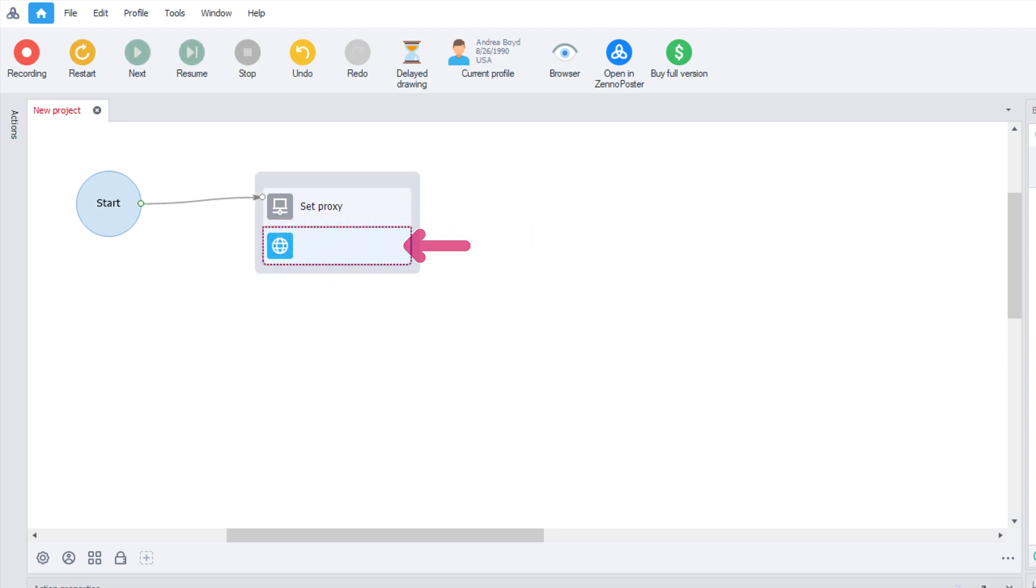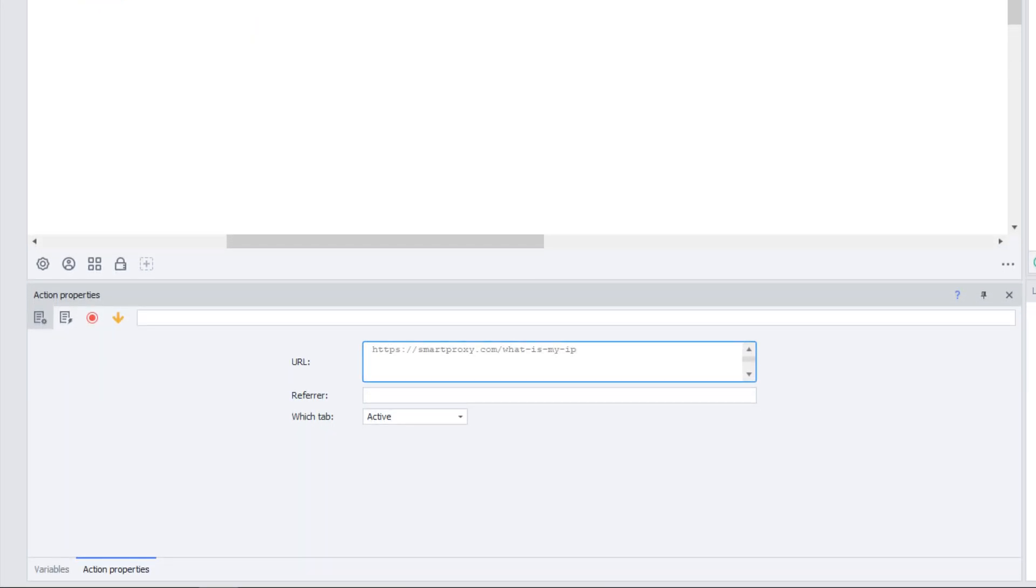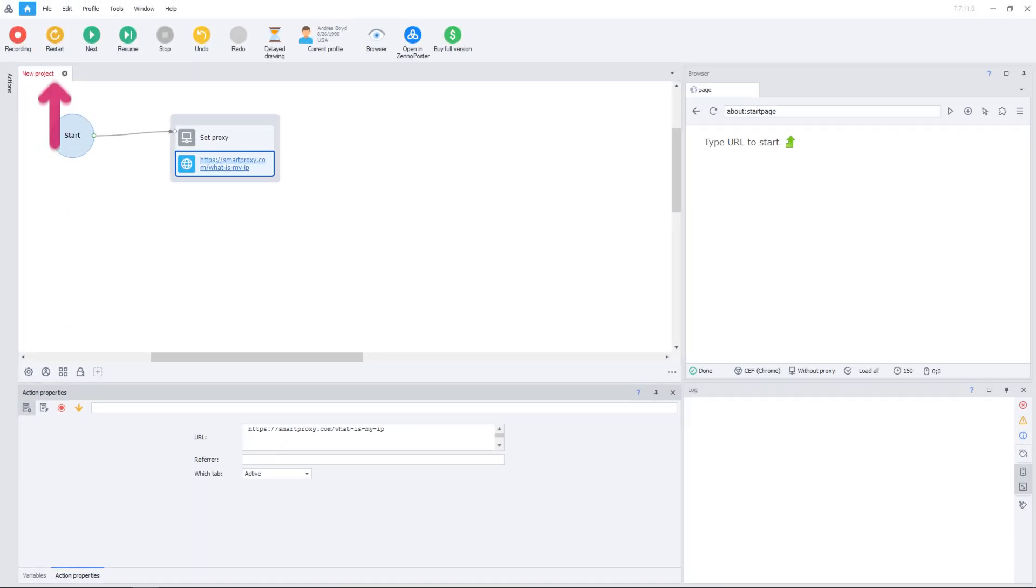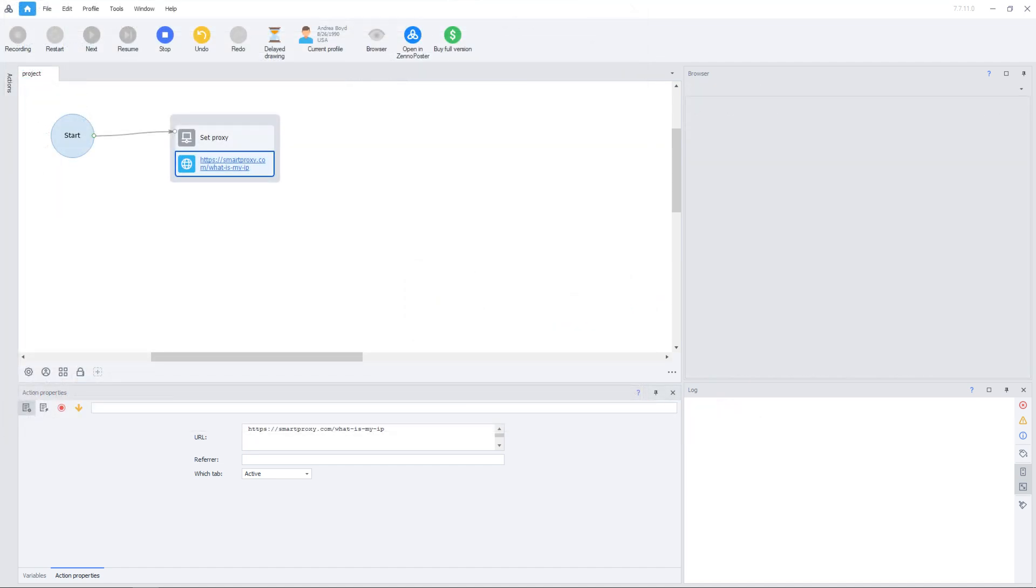Next, click on the Website element and enter any address in the URL field below. Hit the Restart button, in a pop-up window choose Yes step-by-step, and finally save the project.